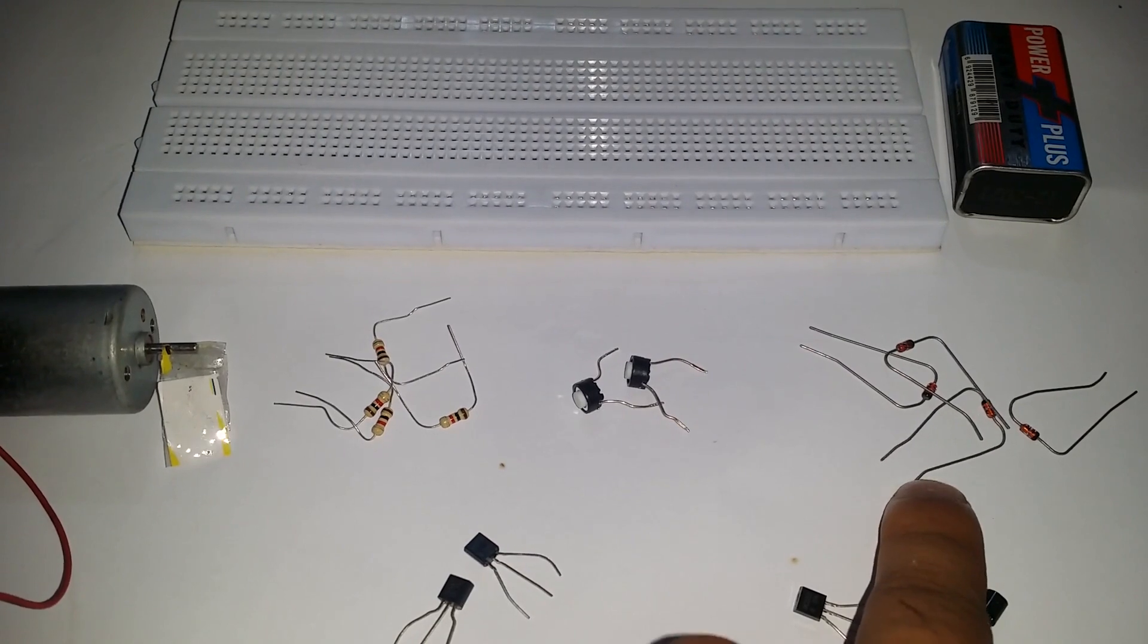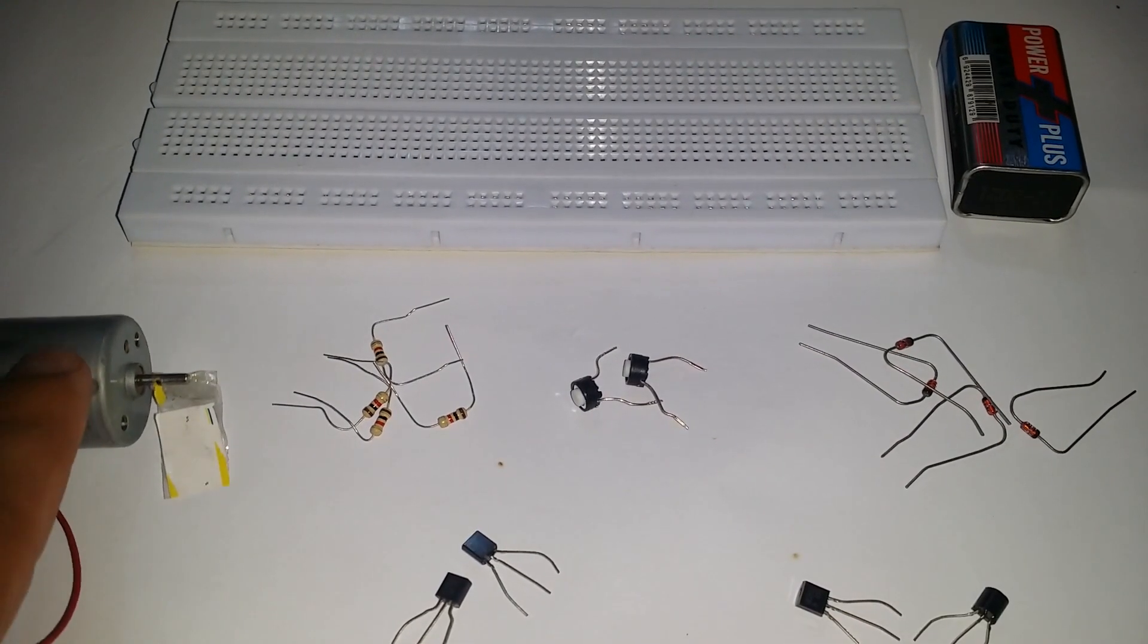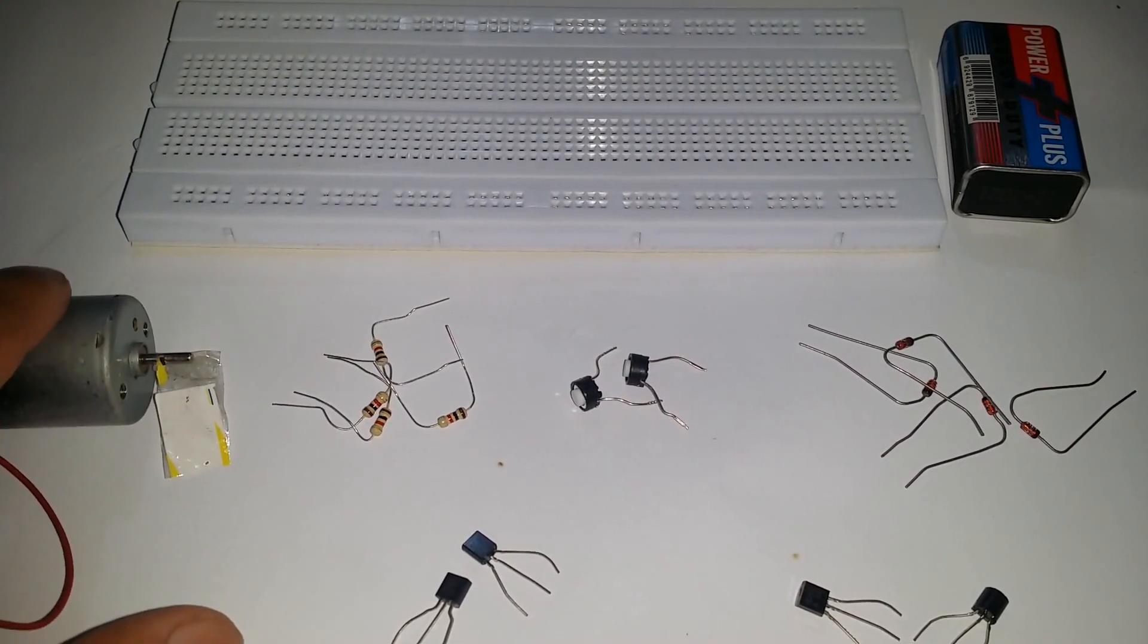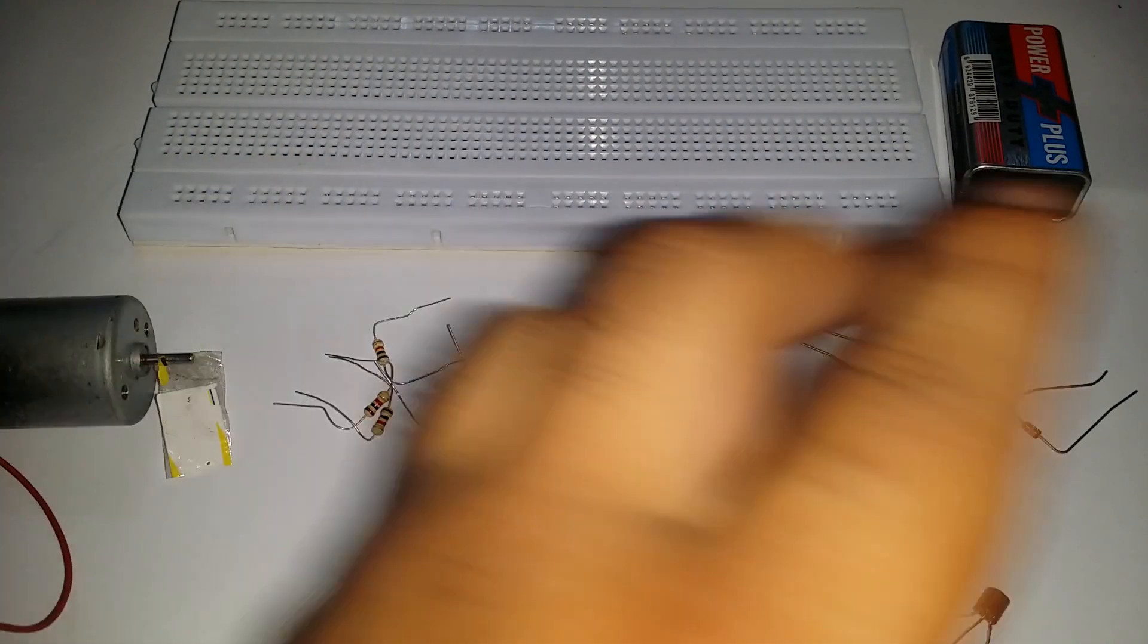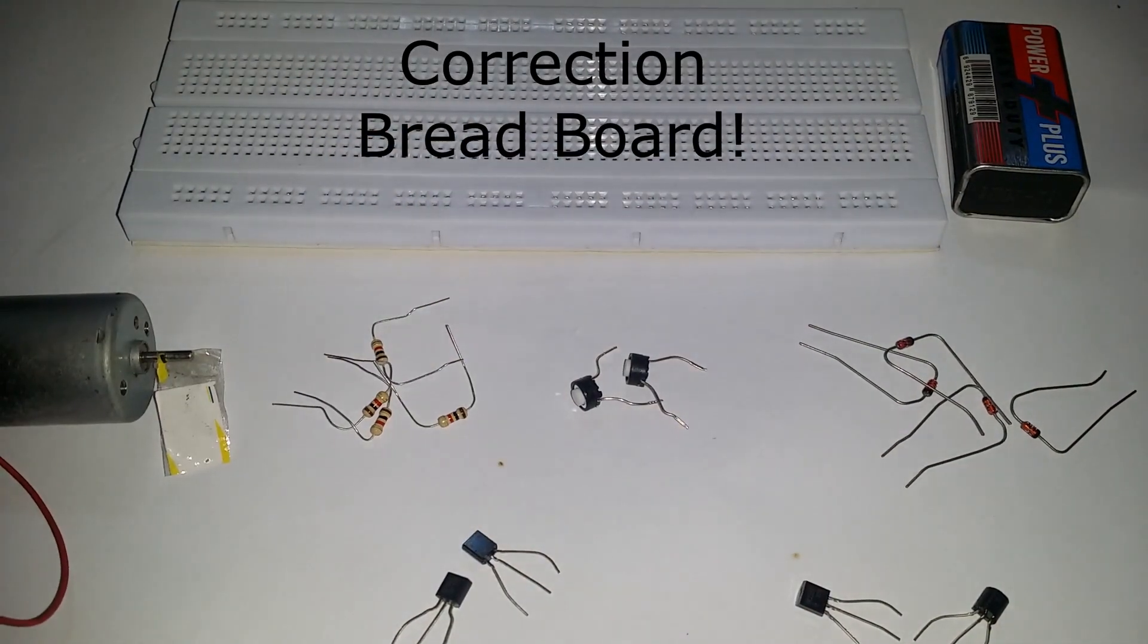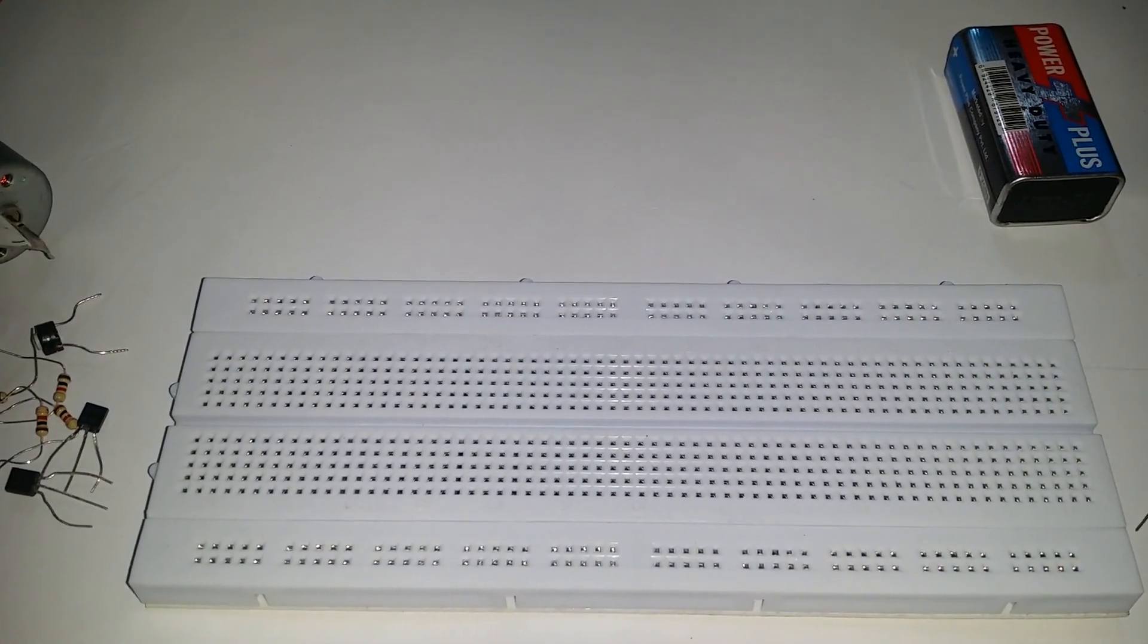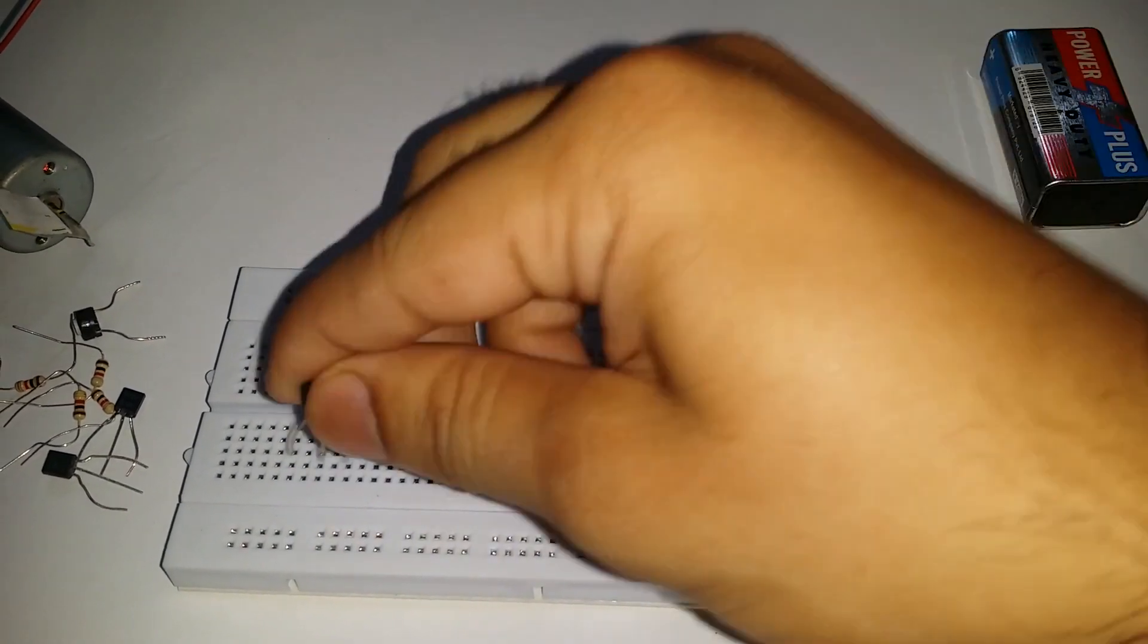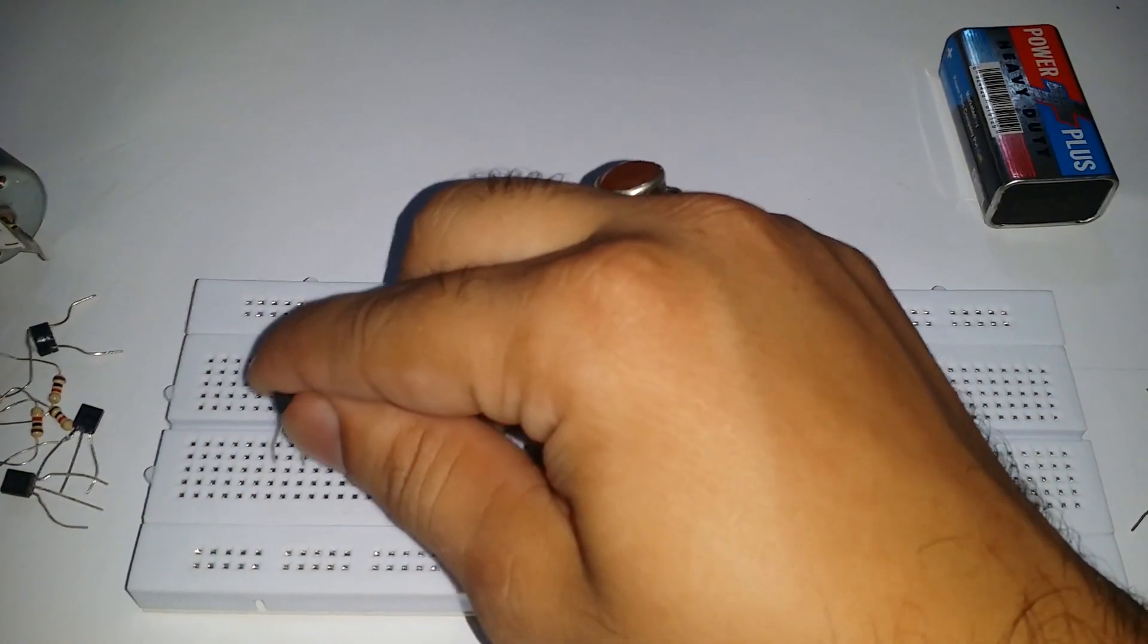two push buttons, some 4148 zener diodes, a 9-volt motor, a 9-volt battery, and a breadboard. First, we connect the two BC 557 transistors.